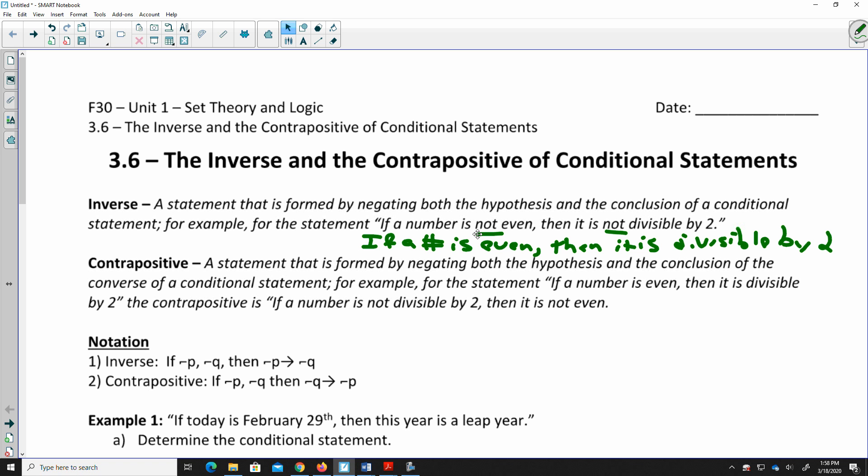The other form is the contrapositive — a statement formed by negating both the hypothesis and the conclusion of the converse of a conditional statement. Remember, the converse is when you flip the hypothesis and conclusion around. The contrapositive is when you then take the inverse of that.